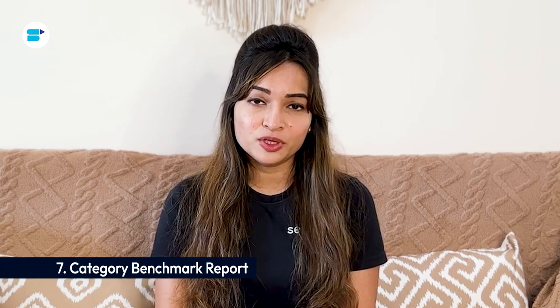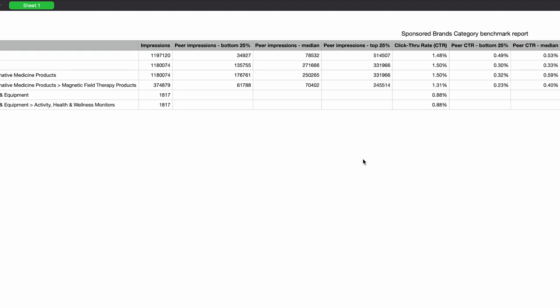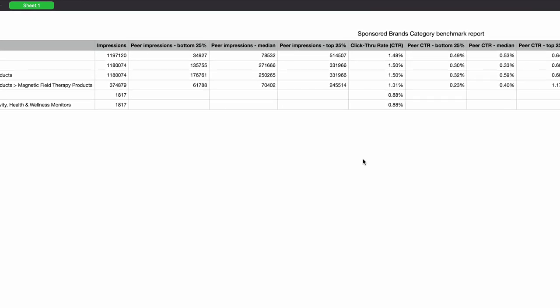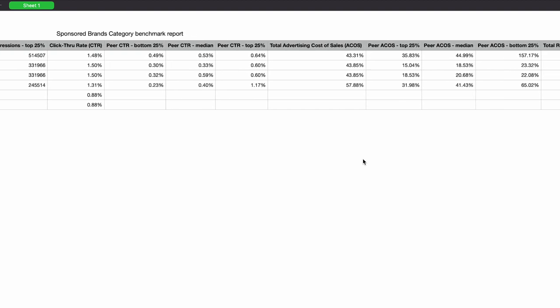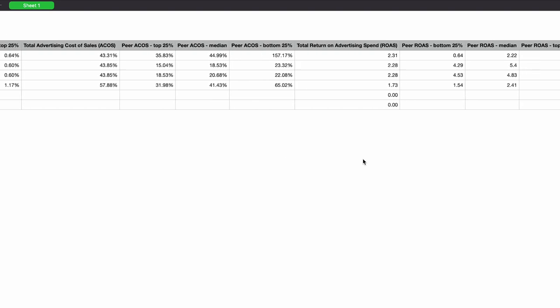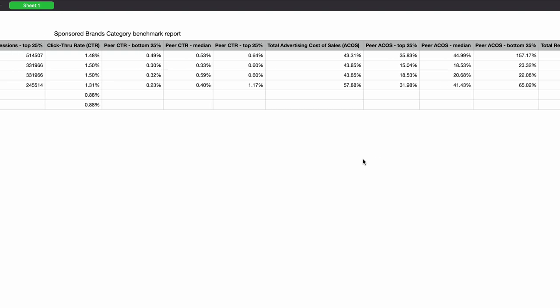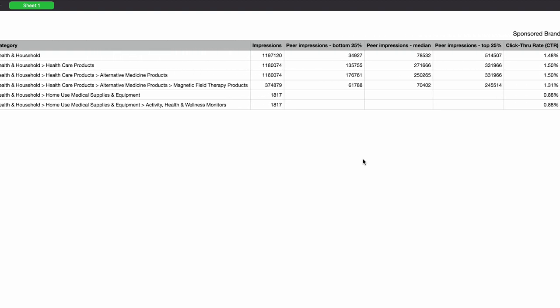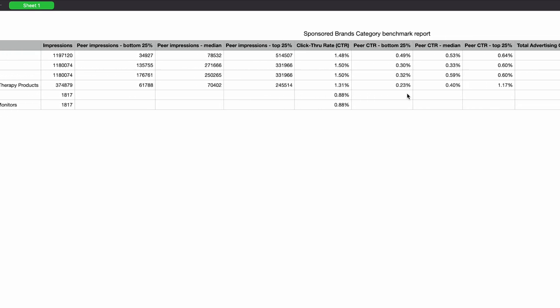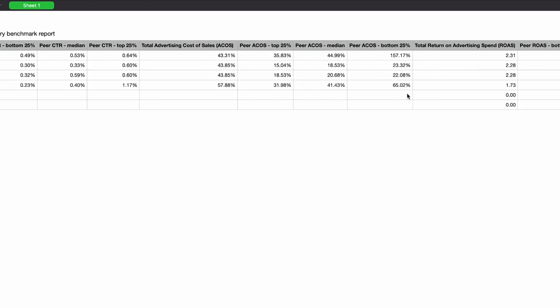Seventh is the Category Benchmark Report. Utilize this report to identify the categories or subcategories where your Sponsored Brand ads perform exceptionally well compared to peers. This insight can inform strategic decisions about expanding your advertising presence in lucrative categories to capitalize on untapped opportunities. Analyze the performance gap between your Sponsored Brand ads and top-performing peers within each category — identify areas where you lag behind competitors in metrics such as CTR, ACoS, or ROAS, and develop action plans to close the gap through optimization efforts.